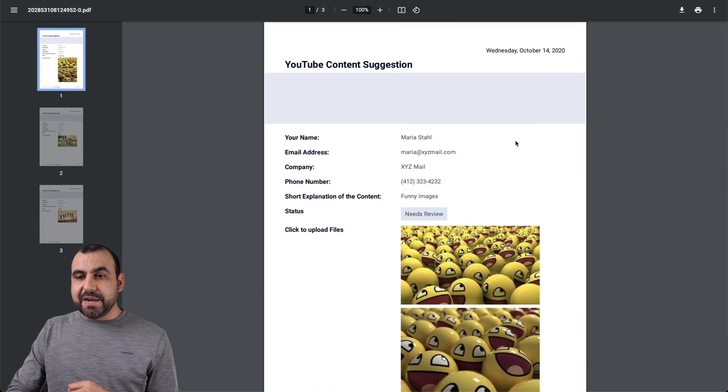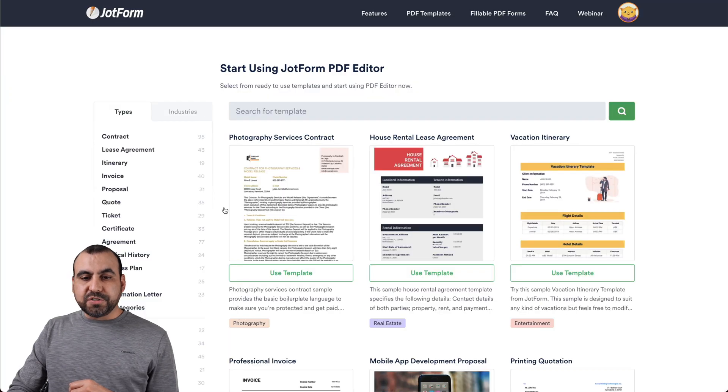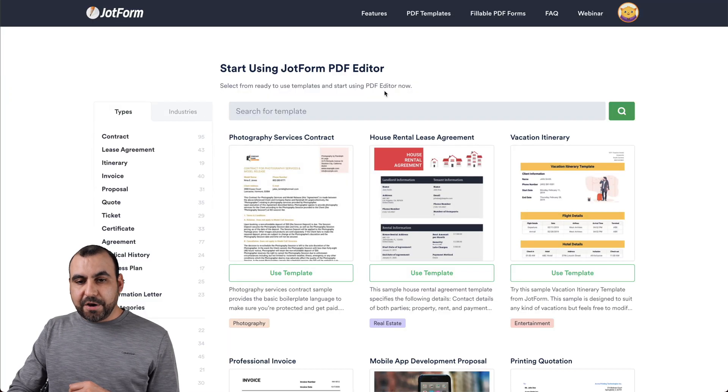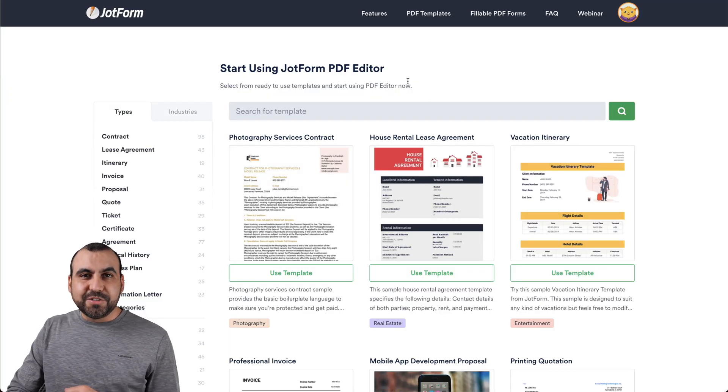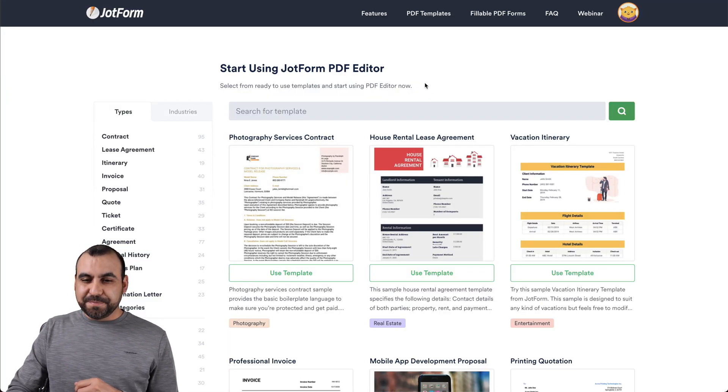And if you need to edit the PDF templates, that's also available. Now, you can find that link also in the description.